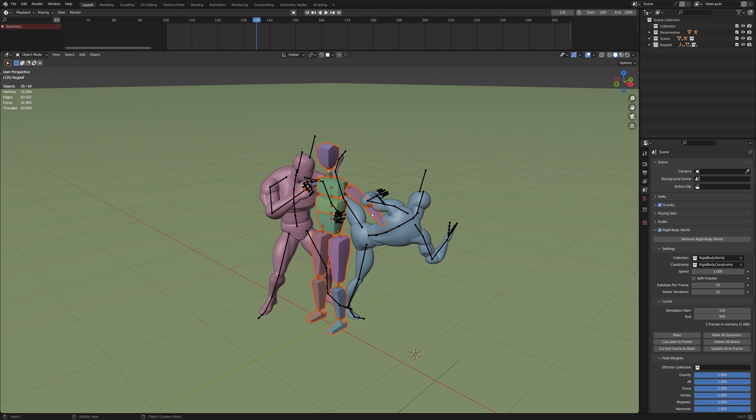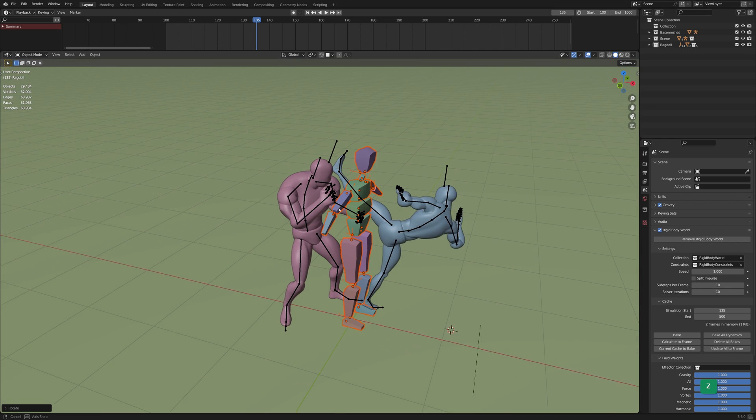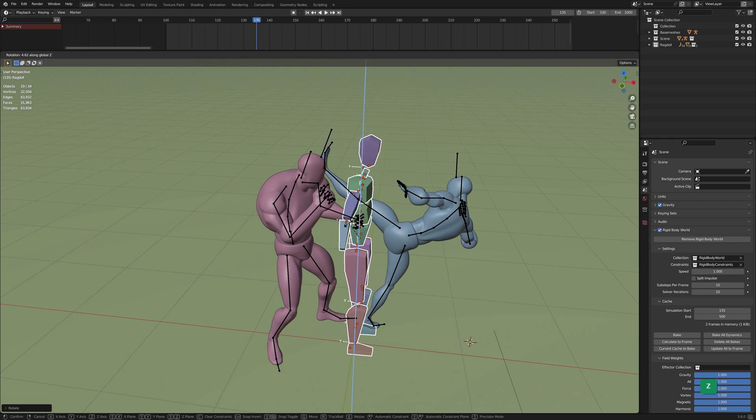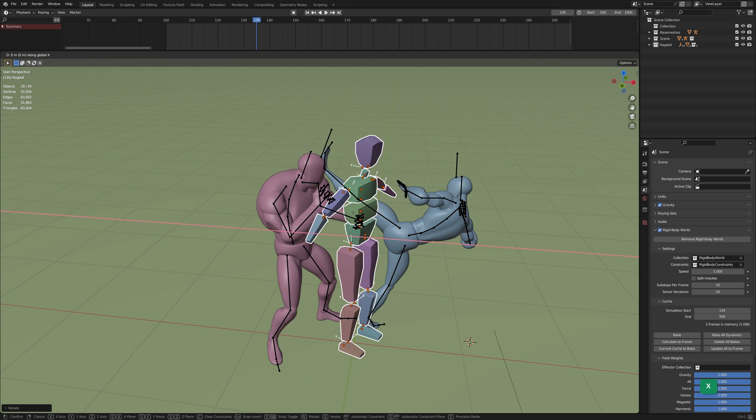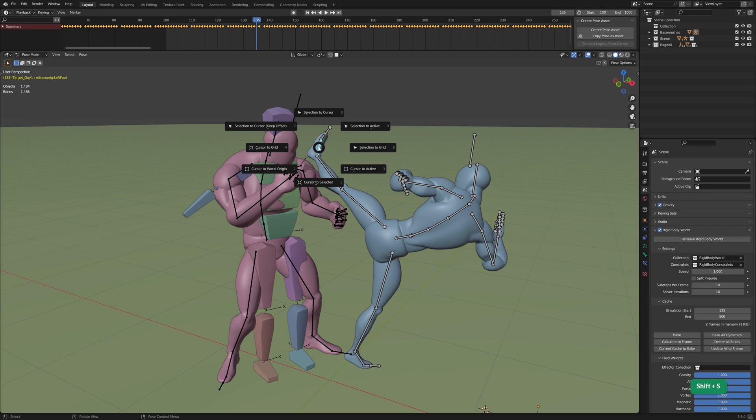Go to the point where your character has to do a stunt. Move it to roughly overlap the character. Parent a passive rigid body, set to Animated, to the bone of whichever body part first collides with the Ragdoll.